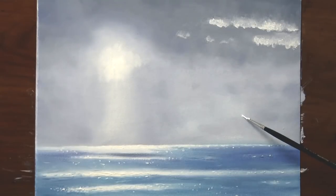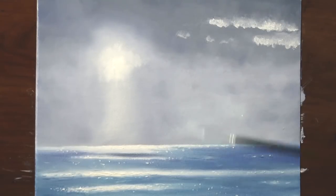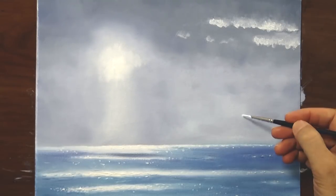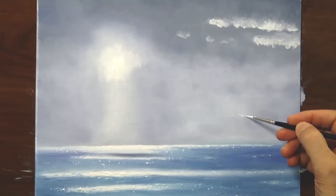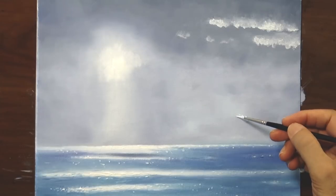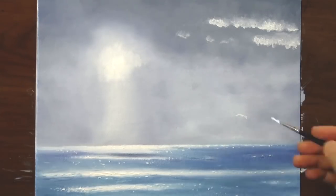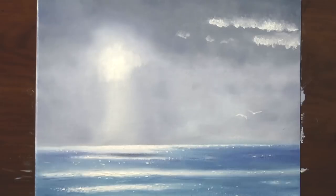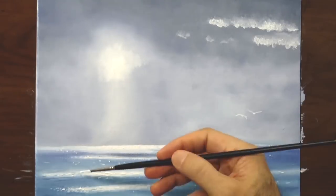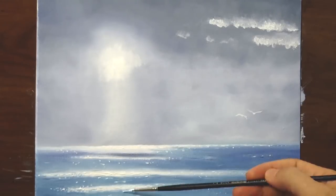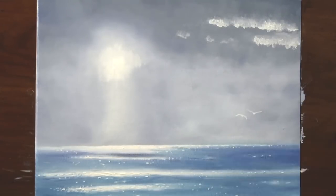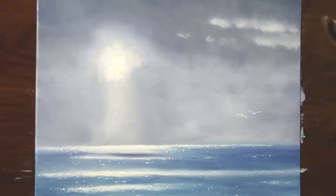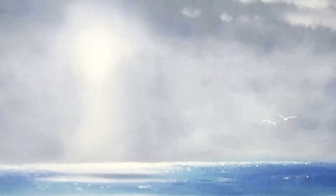And now let's paint a couple of birds flying all the way over here. One, and the other one. Very good! Excelente! I soften the clouds a little bit more, and it's ready!